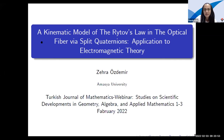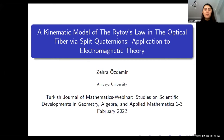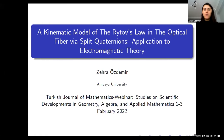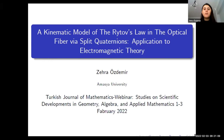I am Zehra Özdemir, a student professor at Amasya University. I will talk about the Rytov law and the electromagnetic curve in the optical fiber in semi-Riemannian space.